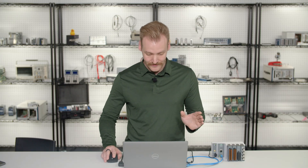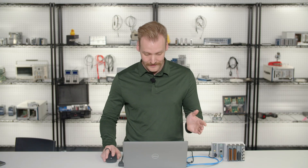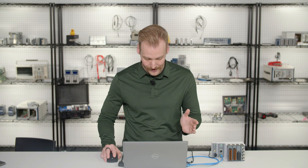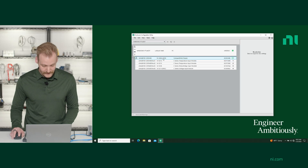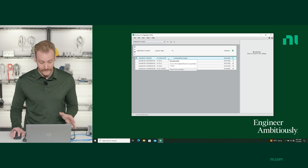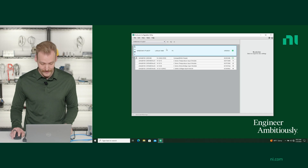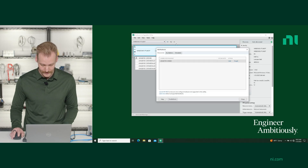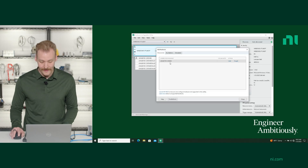First thing I'm going to do is open up the hardware configuration utility on my laptop. You can see that it has automatically identified my 9185 since I've had it plugged in before. But if this is your first time connecting, you might have to select your computer and click plus to find that device or other devices on the network.